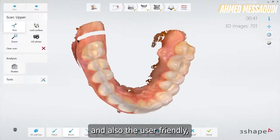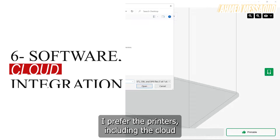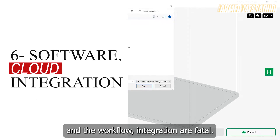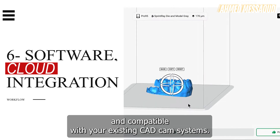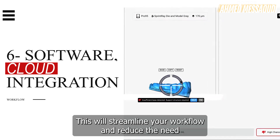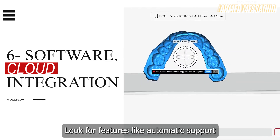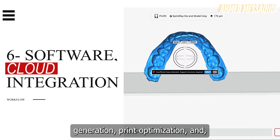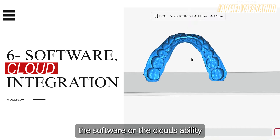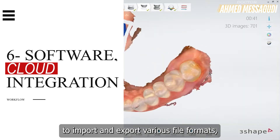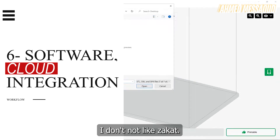Look for printers with automated post-processing features, such as built-in washing and curing systems to streamline your workflow. User-friendly software or cloud integration is also important. Ensure the printer's software or cloud platform is intuitive and compatible with your existing CAD/CAM systems. Look for features like automatic support generation, print optimization, and seamless integration with your digital workflow, including compatibility with dental software such as Exocat or 3Shape.